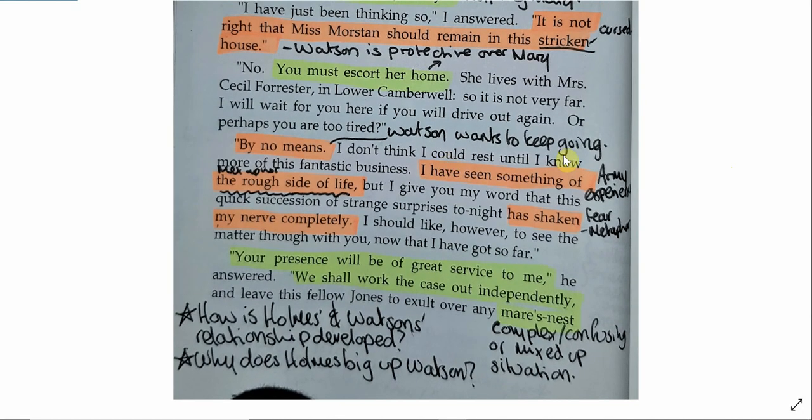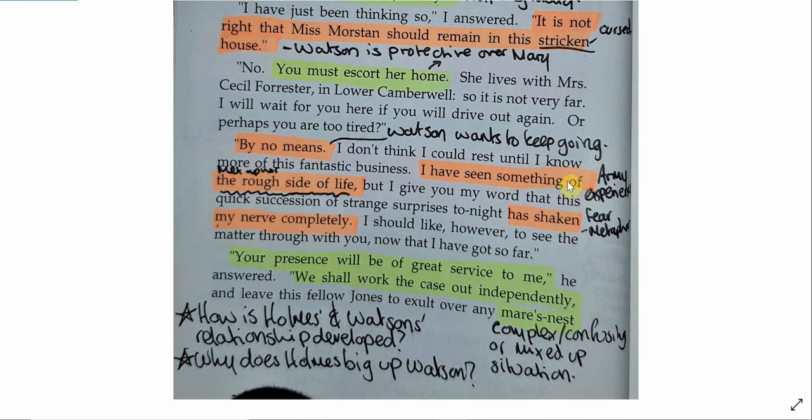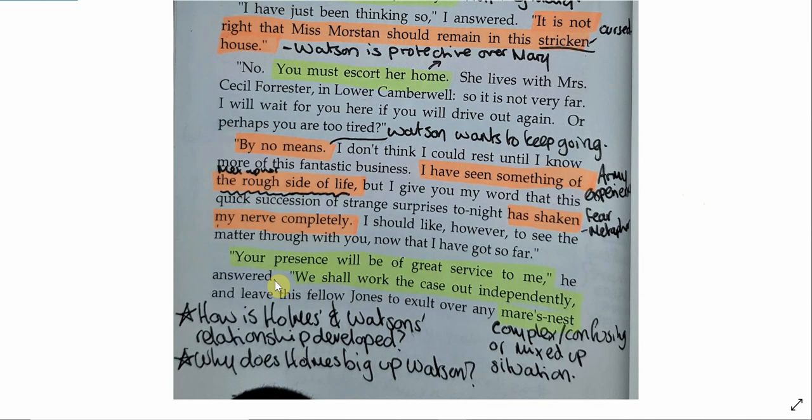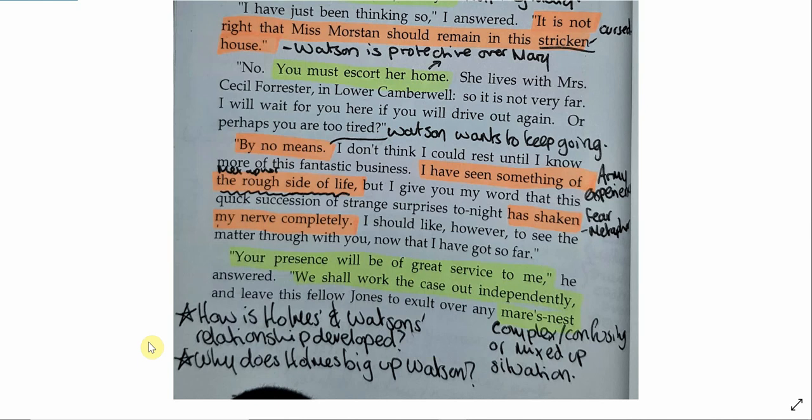I have seen something of the rough side of life, but I give you my word that this quick succession of strange surprises tonight has shaken my nerve completely. I should like, however, to see the matter through with you, now that I have got so far. Your presence will be of great service to me, he answered. We shall work the case out independently, and leave this fellow Jones to exult over any mare's nest which he may choose to construct. This returns the story to the original mystery. So, the death of Bartholomew Sholto in itself is mysterious, but that isn't why they're there. They're there to help Mary. So, Holmes uses this moment to bring the narrative back to the main storyline. We see Watson's protective nature around Mary Morstan, saying it is not right that Miss Morstan should remain in this stricken house, that he believes because someone has died there, that the house is in some way cursed, that Mary emotionally will be affected by that, and the idea that he must escort her home. Watson continues to protect Mary. Now, this again might be because it's dangerous, but it could be the Victorian men saw women as weak and in some way dependent upon men.